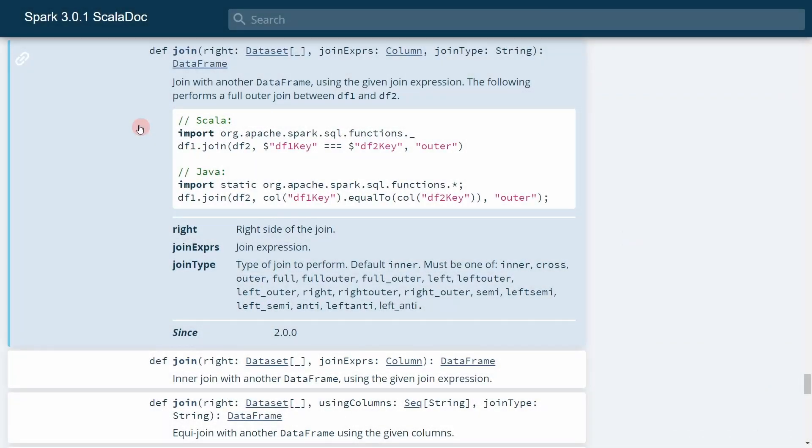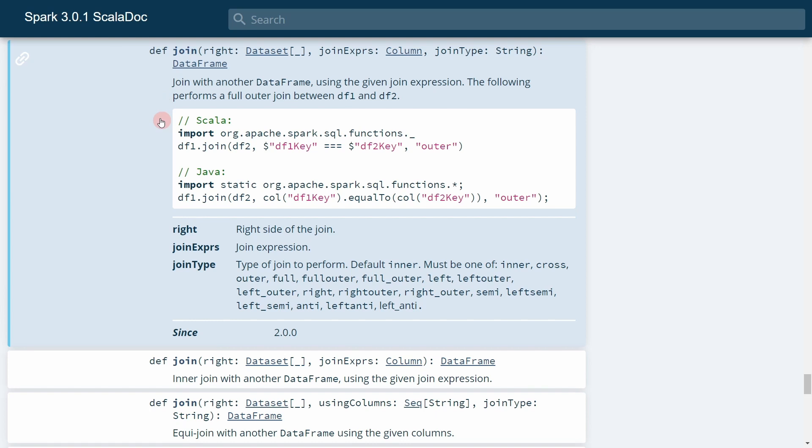Before going to the exam, make sure that you know how to join two different dataframes. This is a join method that you have to call on a dataframe in order to join it with another dataframe.